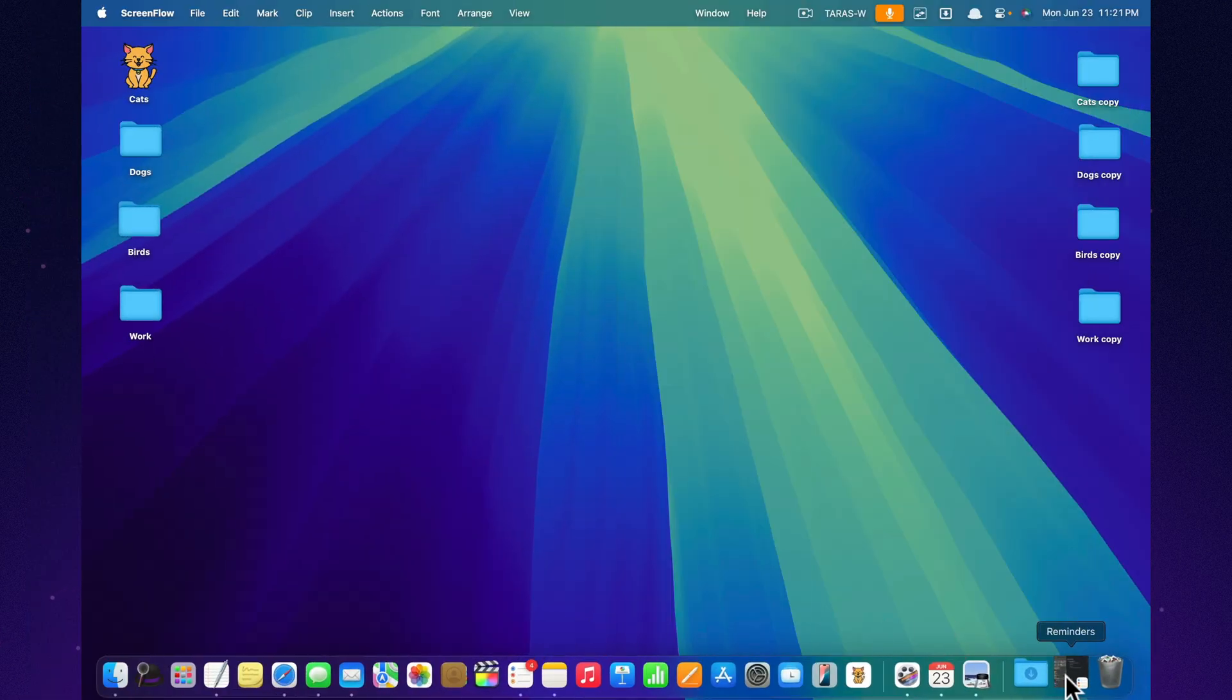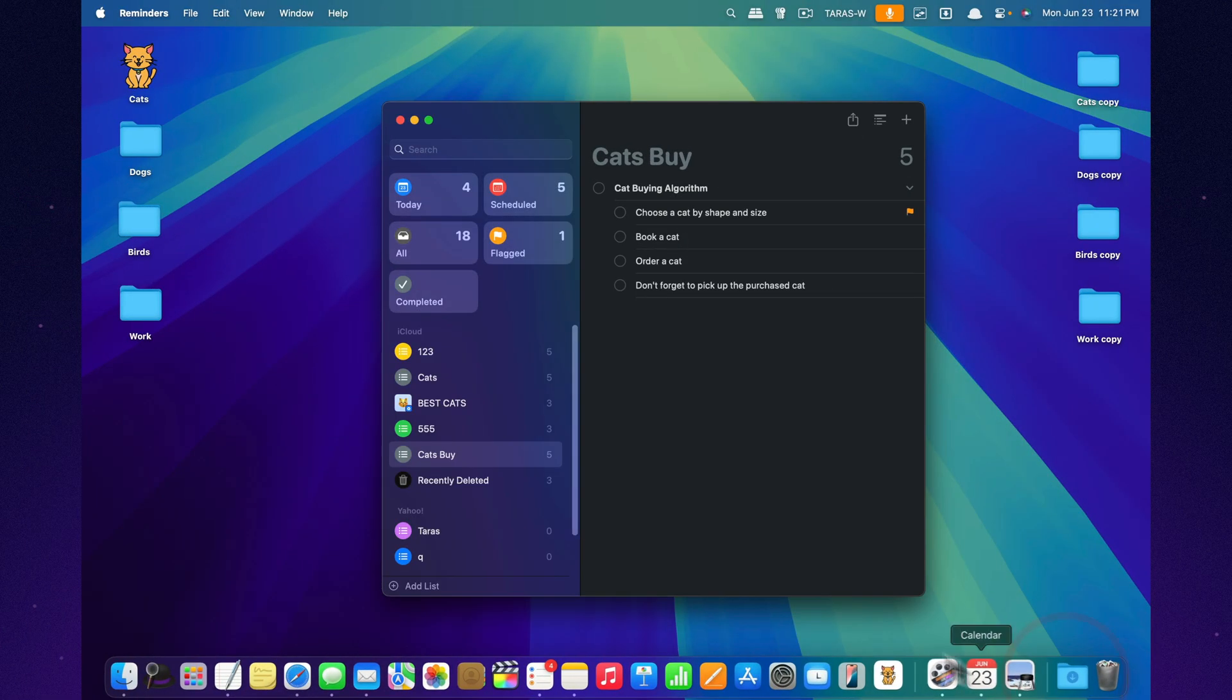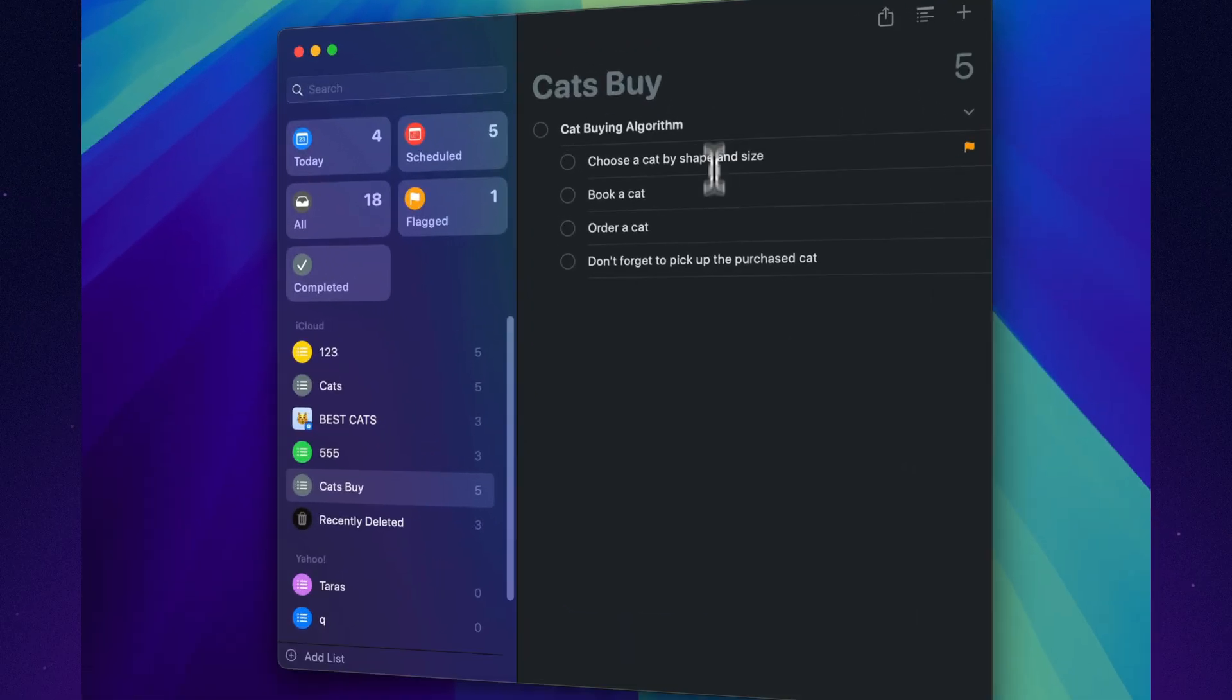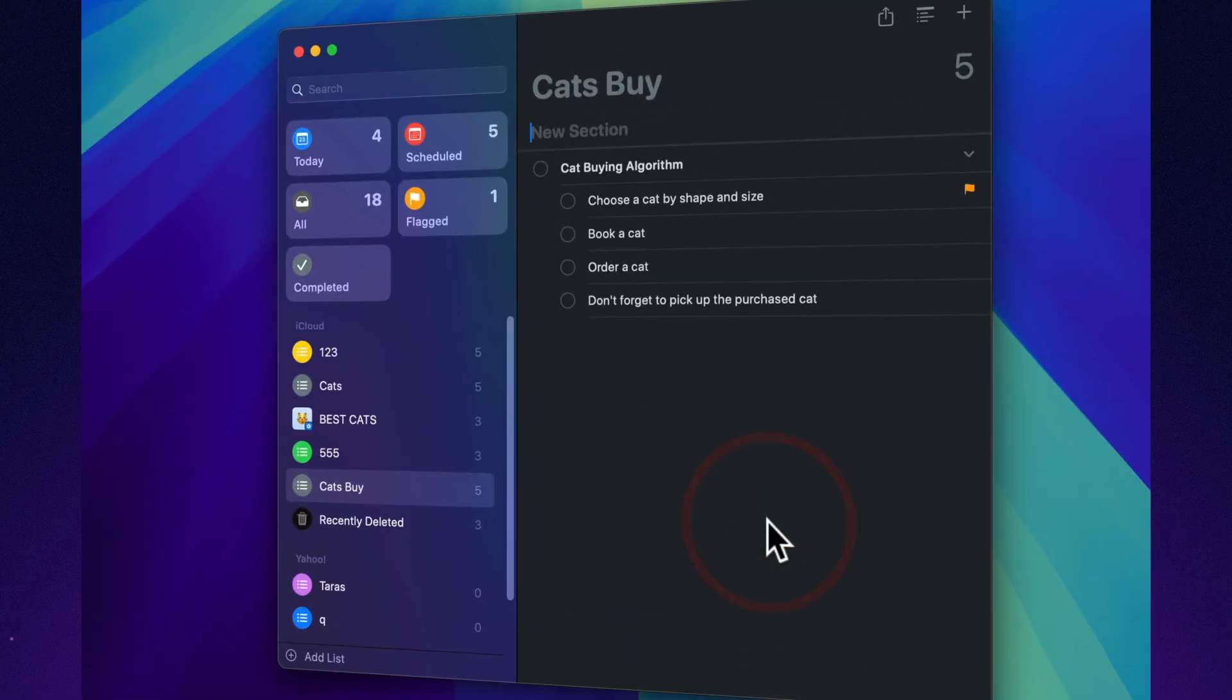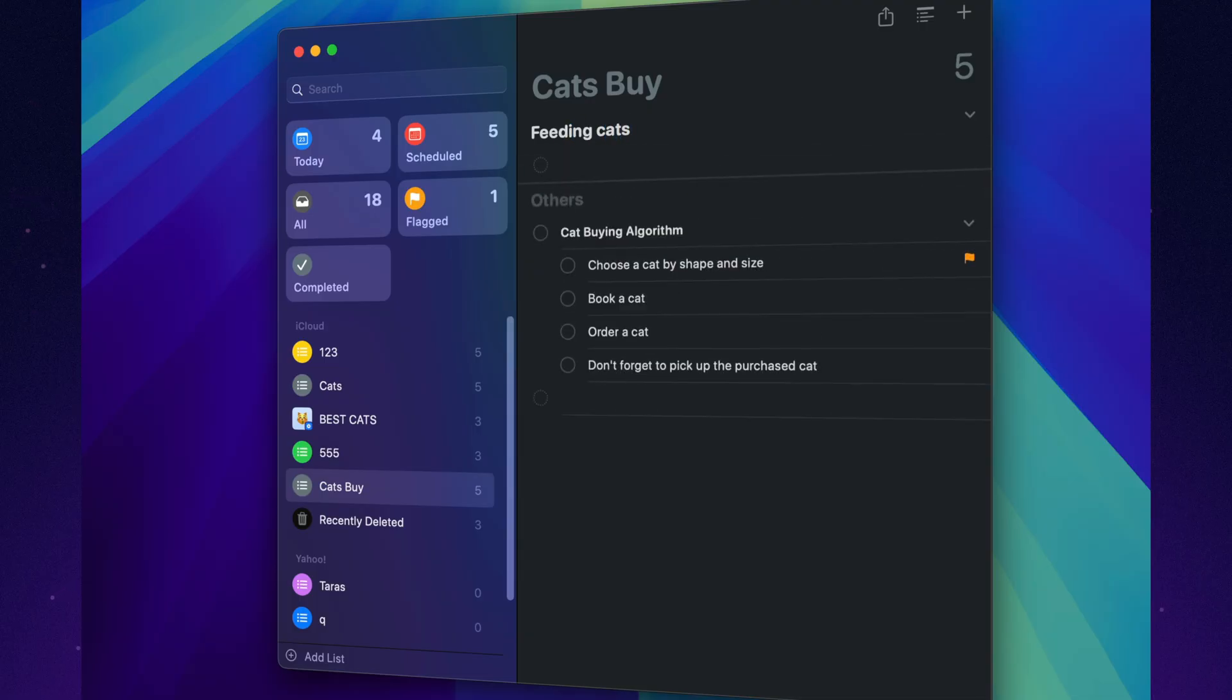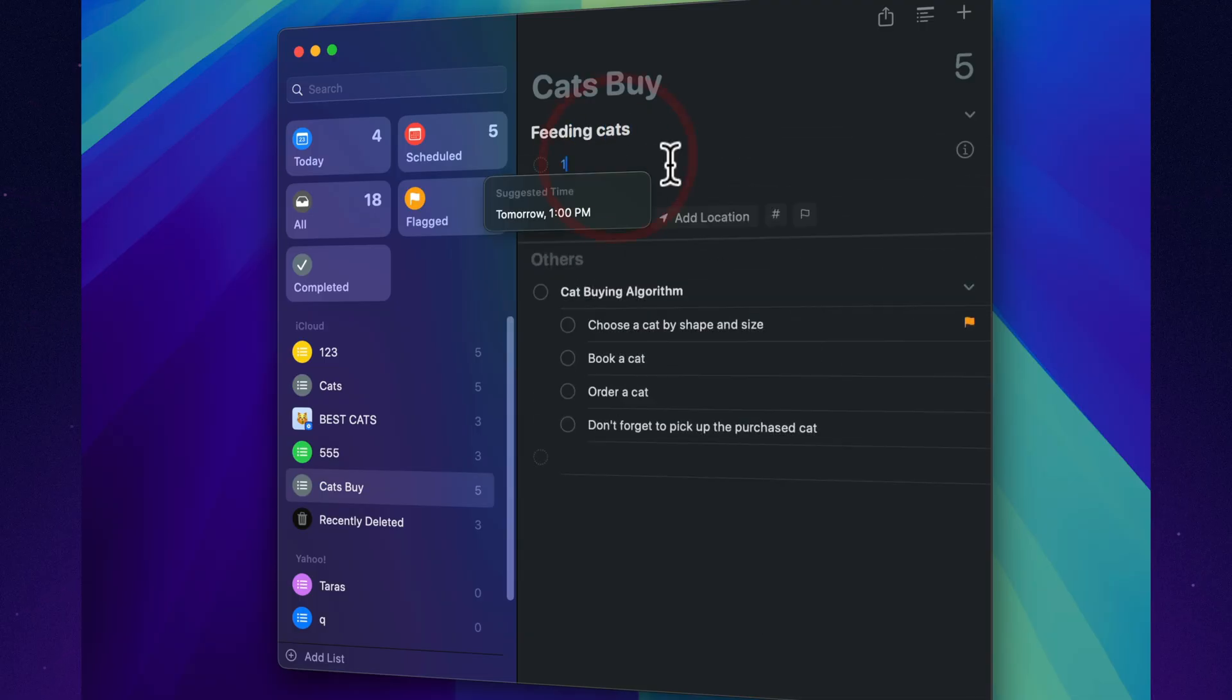Now, you can create sections within a single list. For example, birthday: section for gifts, section for food, section for guests. It's like organizing your tasks into a series folder. Everything in its place, nothing gets lost.